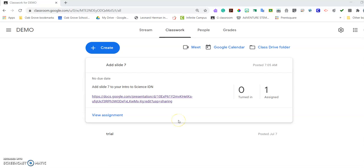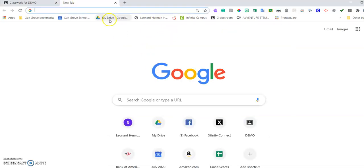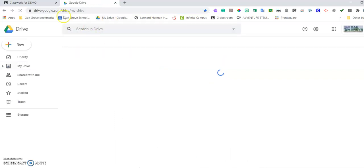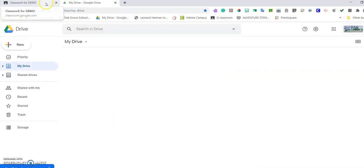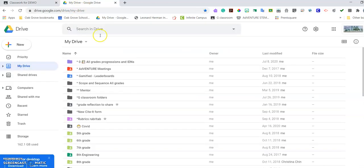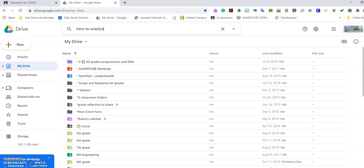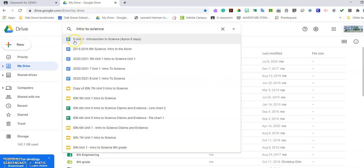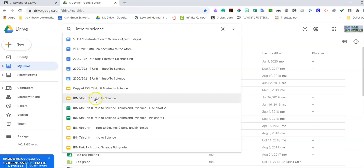The first thing you're going to do is go to your drive and find that notebook. It was Intro to Science. Let's see, there we go.